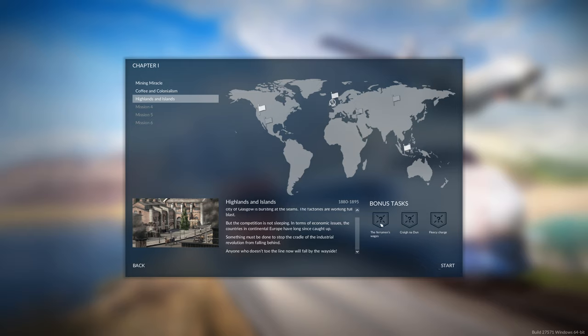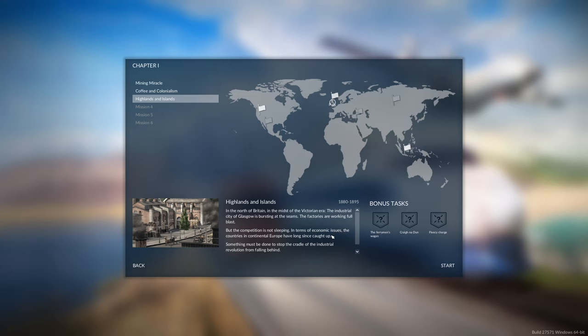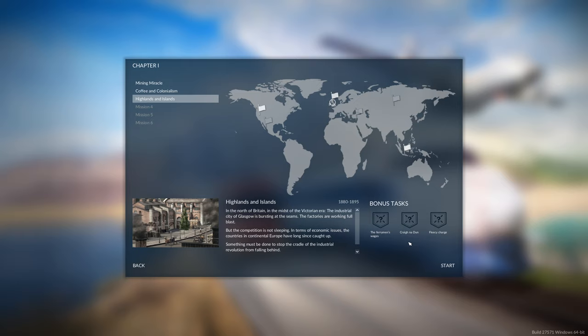We've got three bonus tasks. Ferryman's wages, so presumably a ferry of some kind. And if it's the British Empire in Glasgow, I'm not sure if a river runs through Glasgow. I'm going to really badly massacre any Scottish, Celtic, Gaelic pronunciations. Fleecy Charge - sheep, yes. You don't grow arable crops in Scotland.